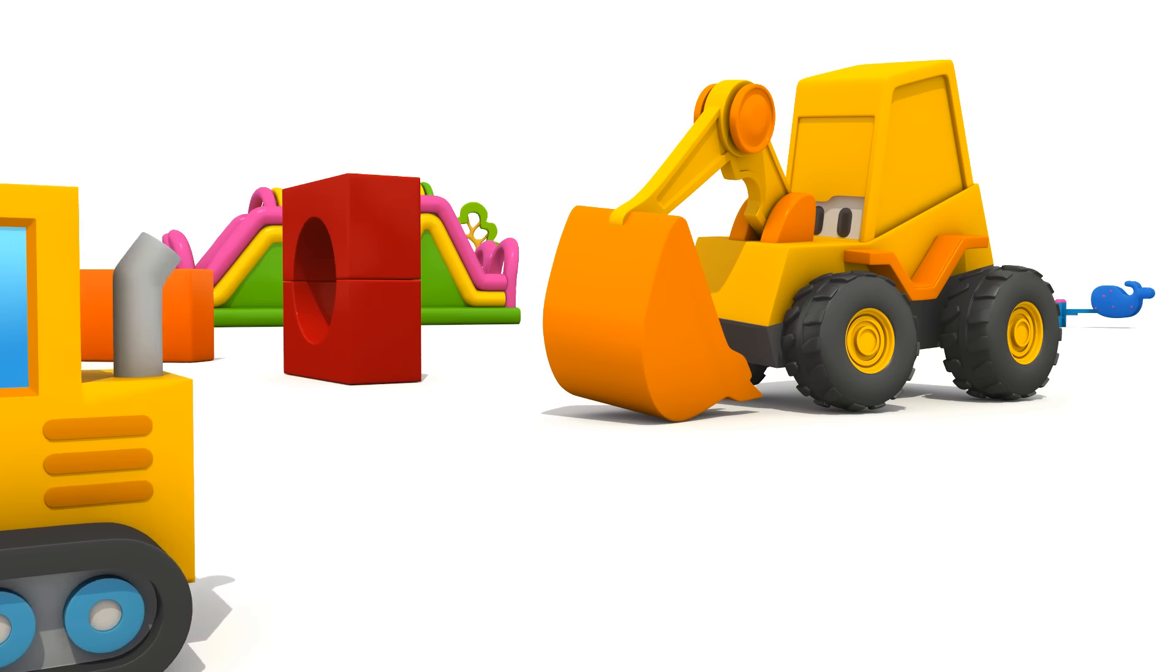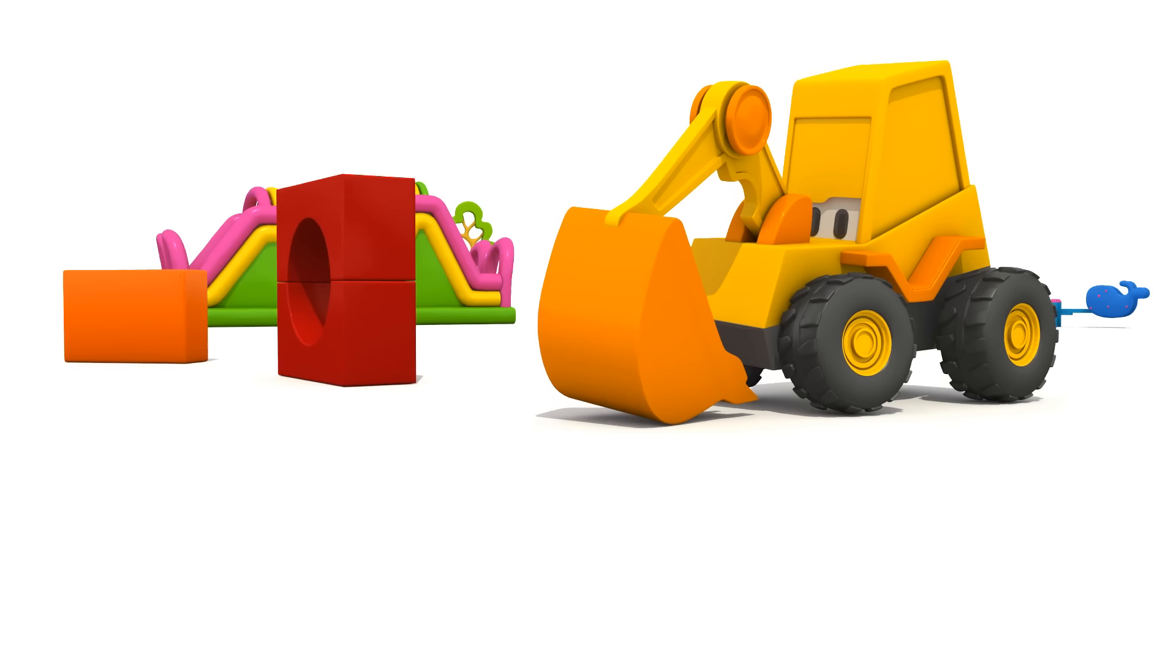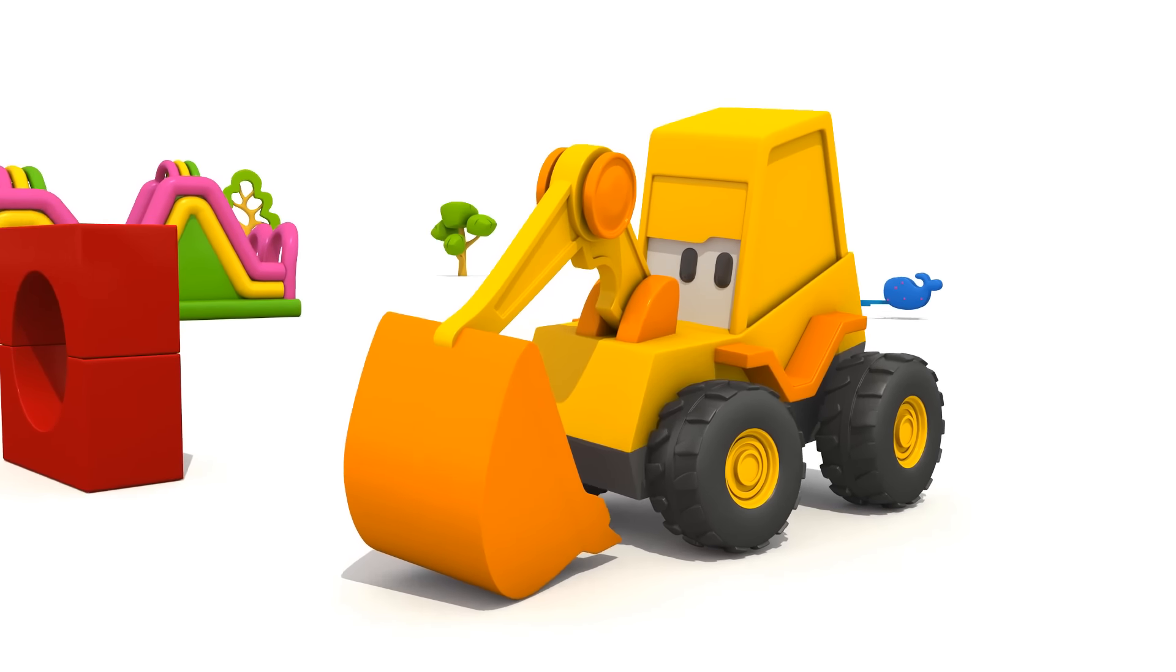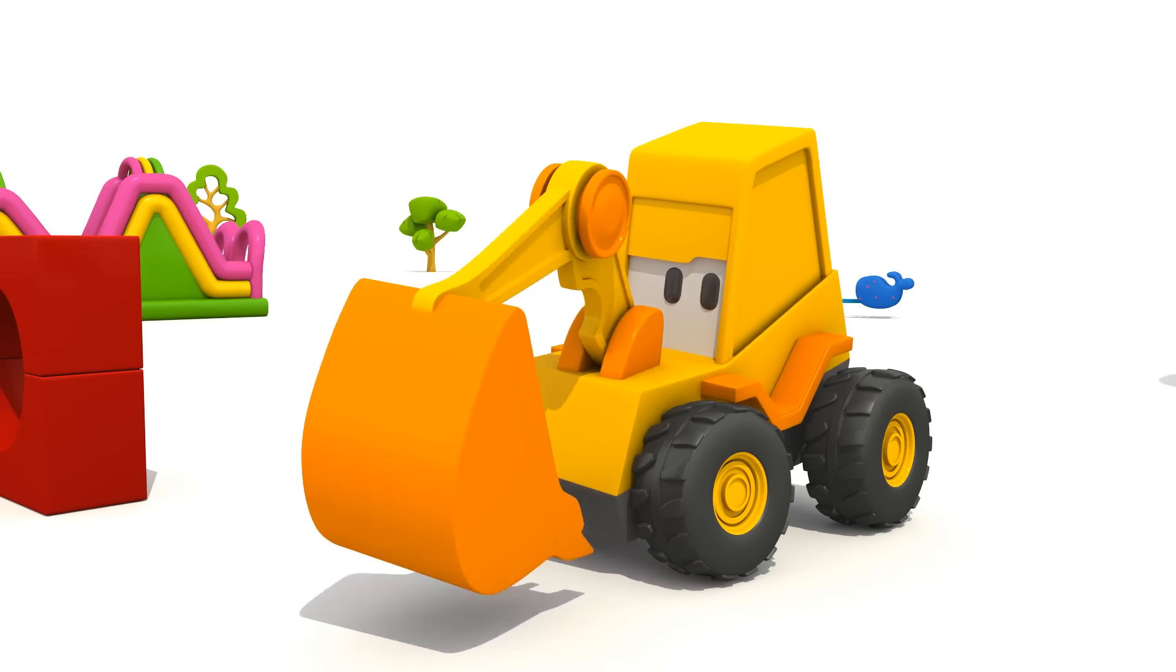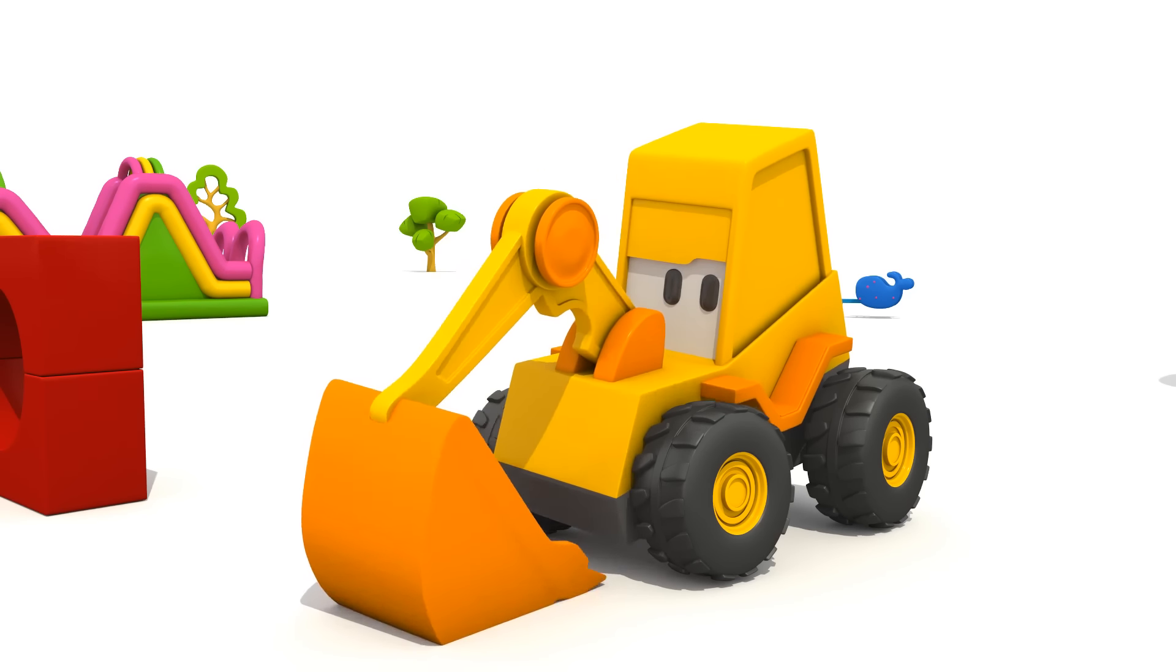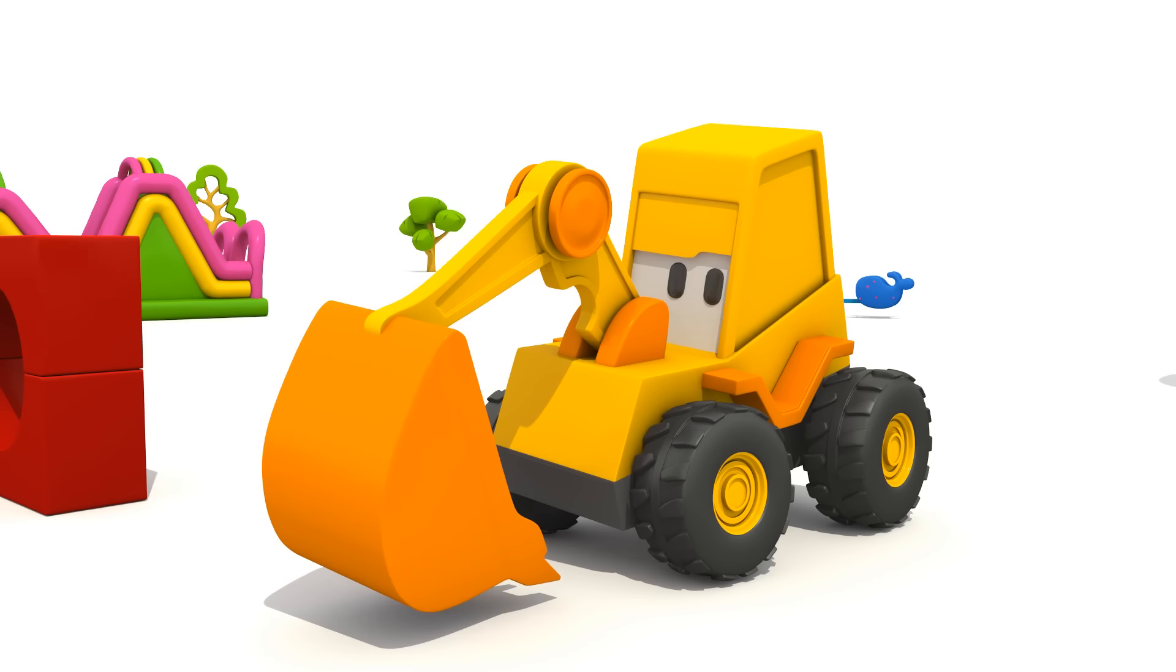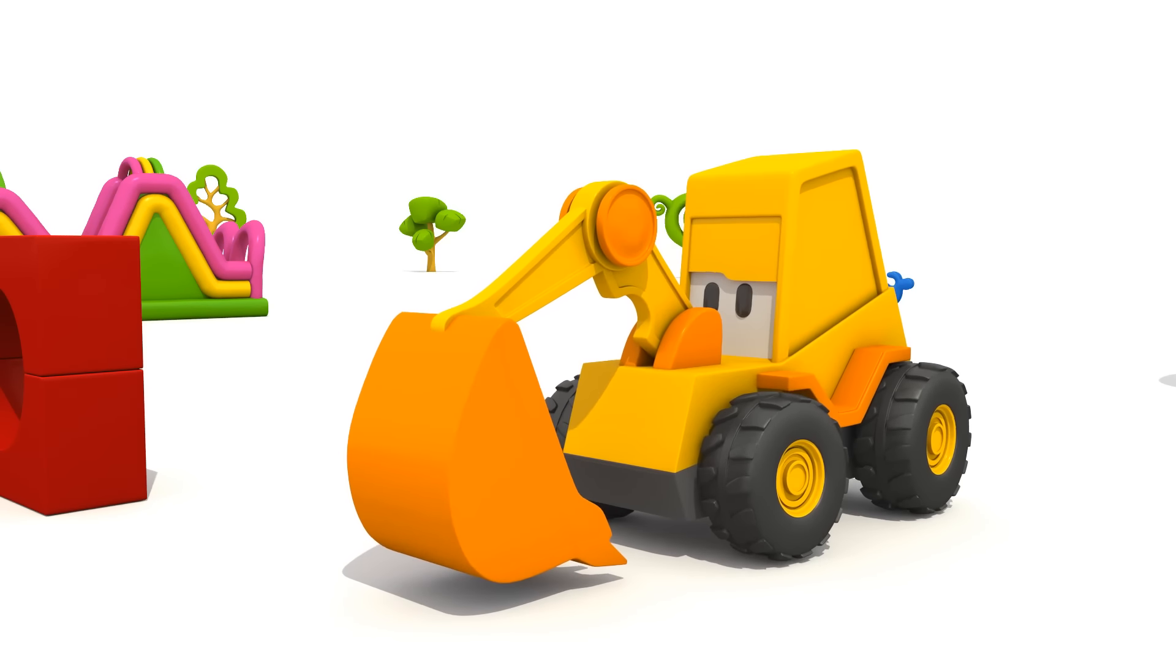Well done, Max! Will you come to play again? Bye-bye!